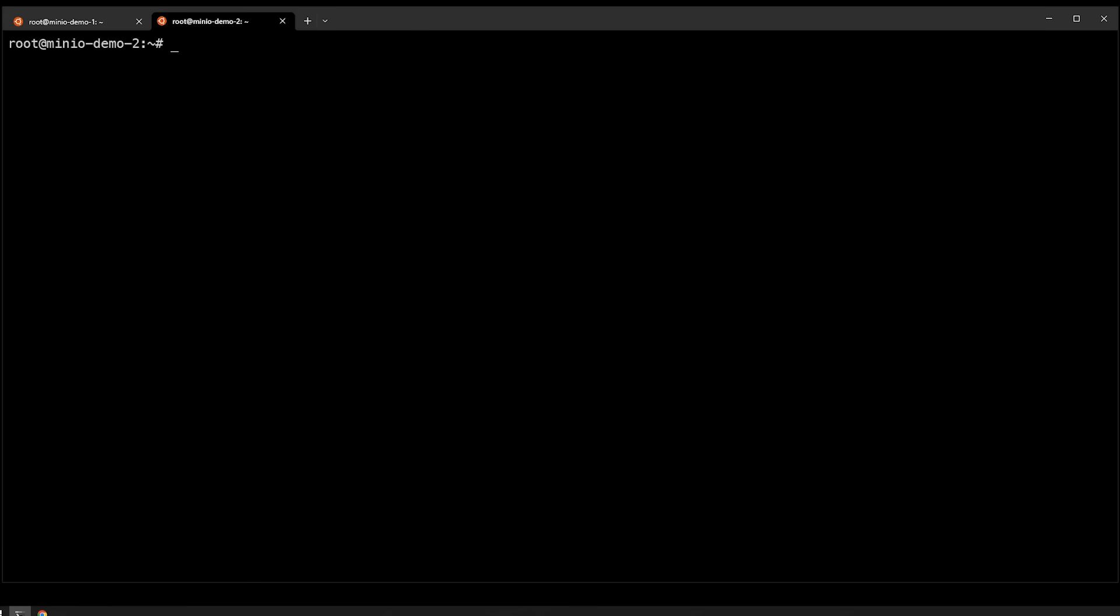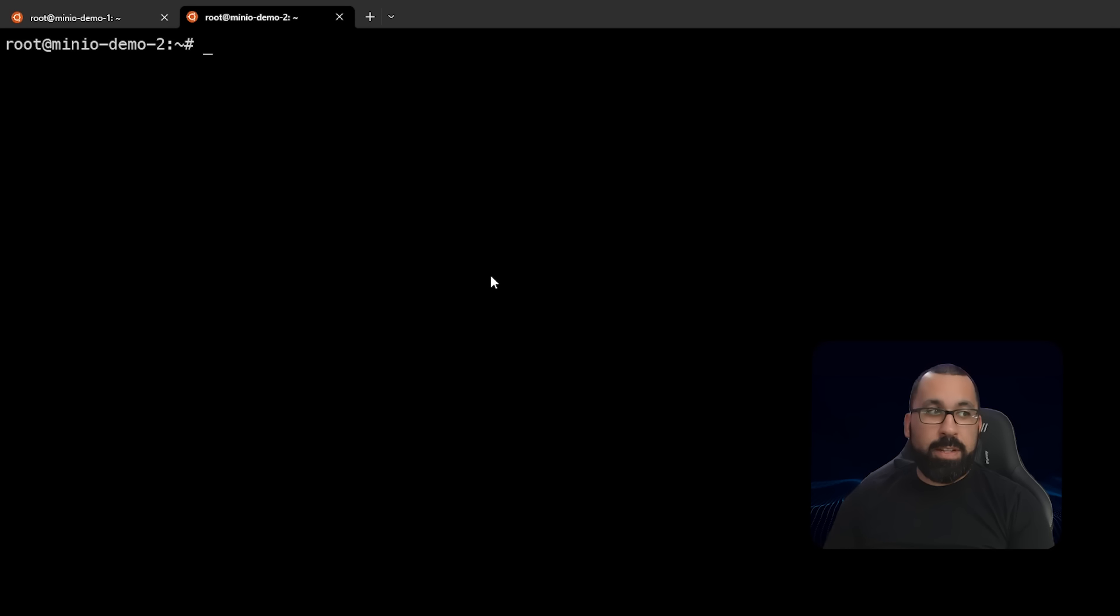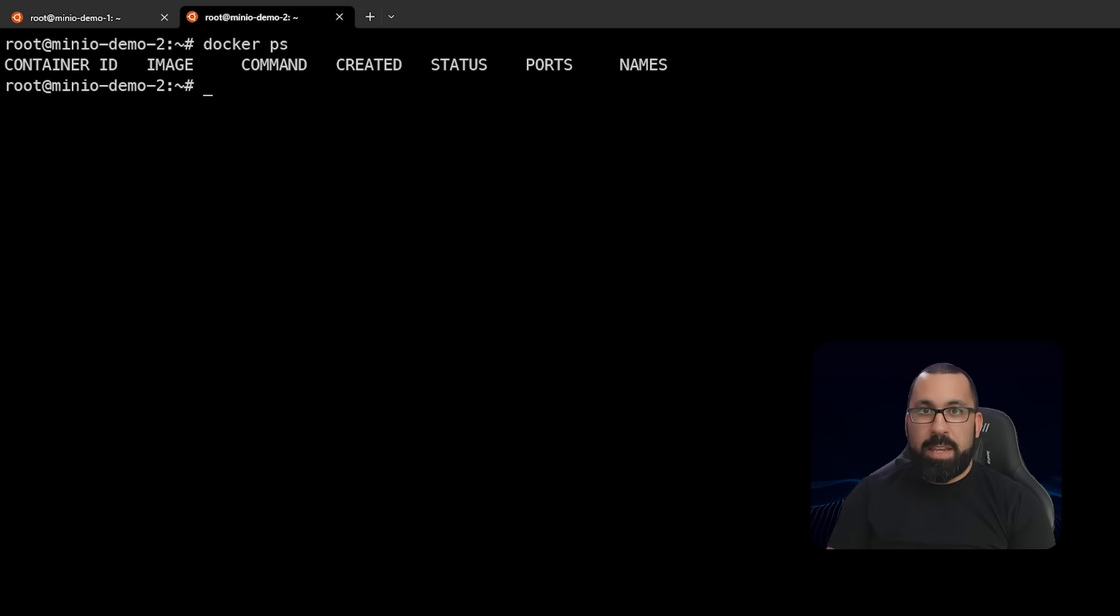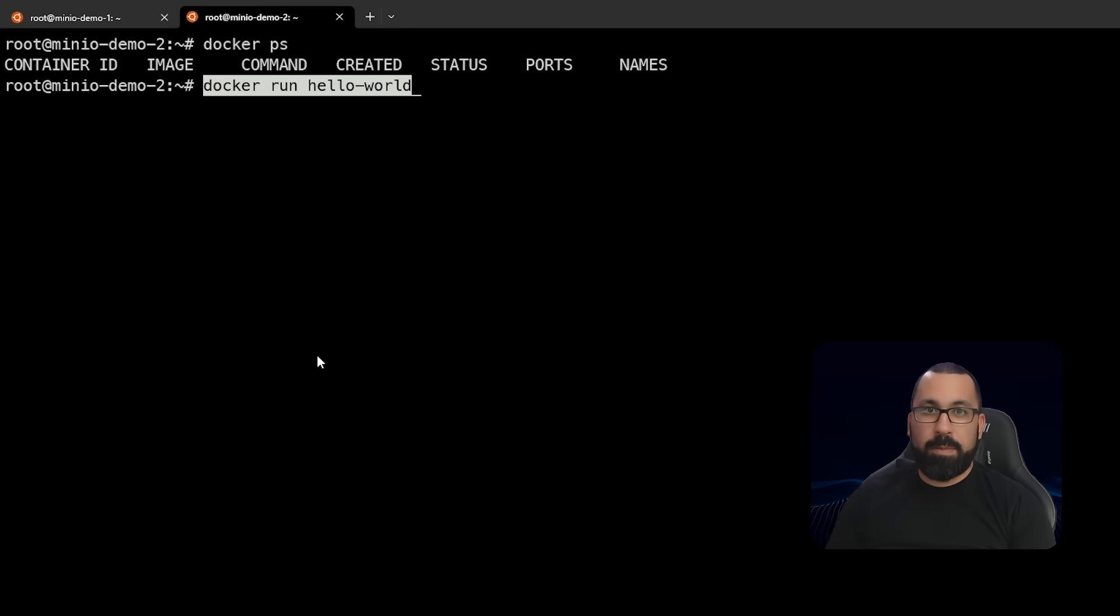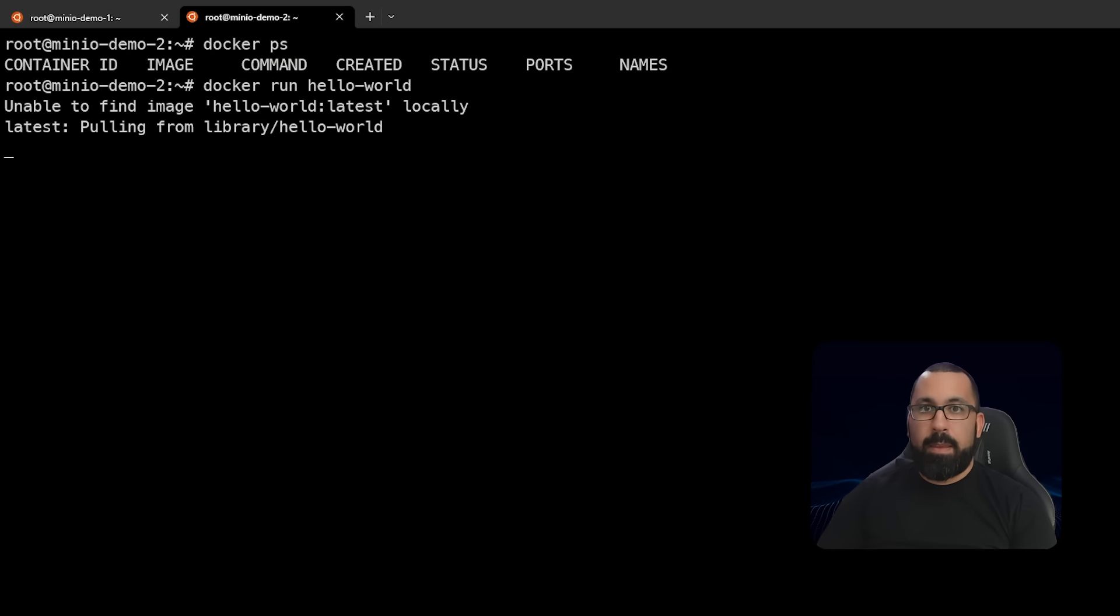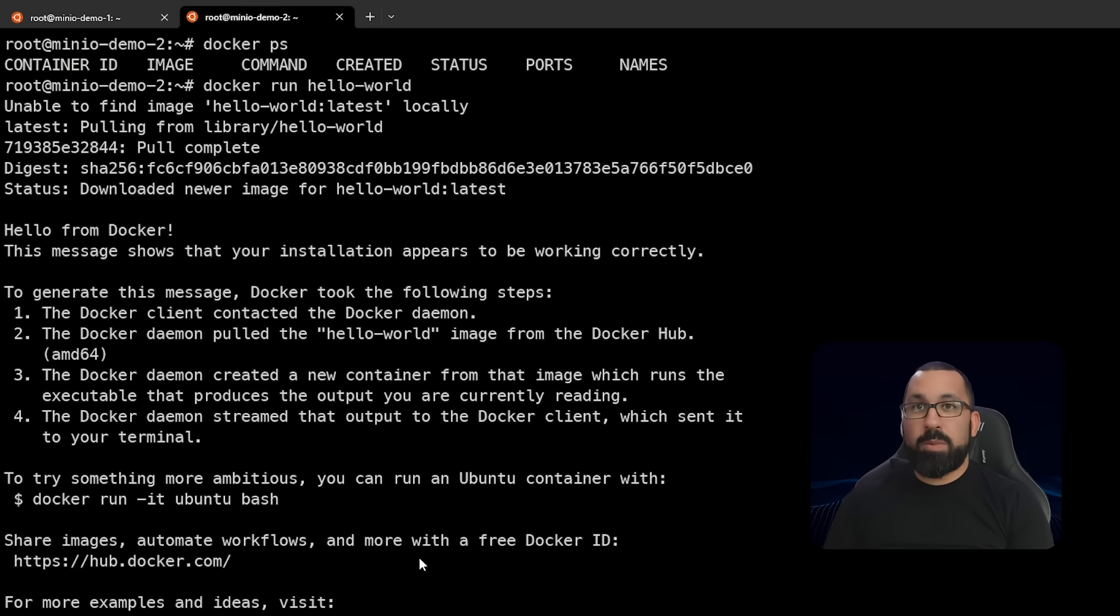Now that that's complete, I am running as root so I do not need to add my user to the Docker group, but if you're not running as root, make sure you do that. Now we can do a docker ps and we can see that there is nothing running, but the Docker command comes back and we can run a test of the hello world container. You can see that that ran successfully. So what this means is we have Docker successfully installed on the system.